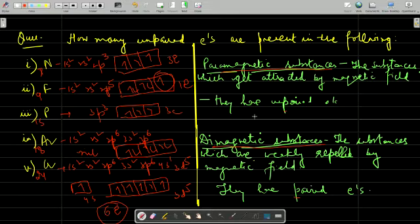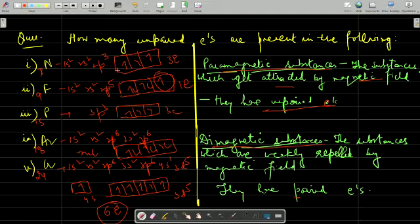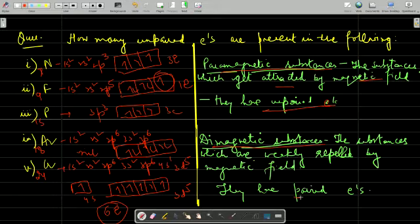Now there are a few terms related to this: paramagnetic substances and diamagnetic substances. Substances which are attracted by a magnet and have unpaired electrons are called paramagnetic. Nitrogen, fluorine, phosphorus, and chromium are paramagnetic, and maximum paramagnetism is shown by chromium as the number of unpaired electrons is maximum. Substances which are weakly repelled by a magnetic field and have only paired electrons are called diamagnetic. Argon, the noble gas, is diamagnetic in nature.